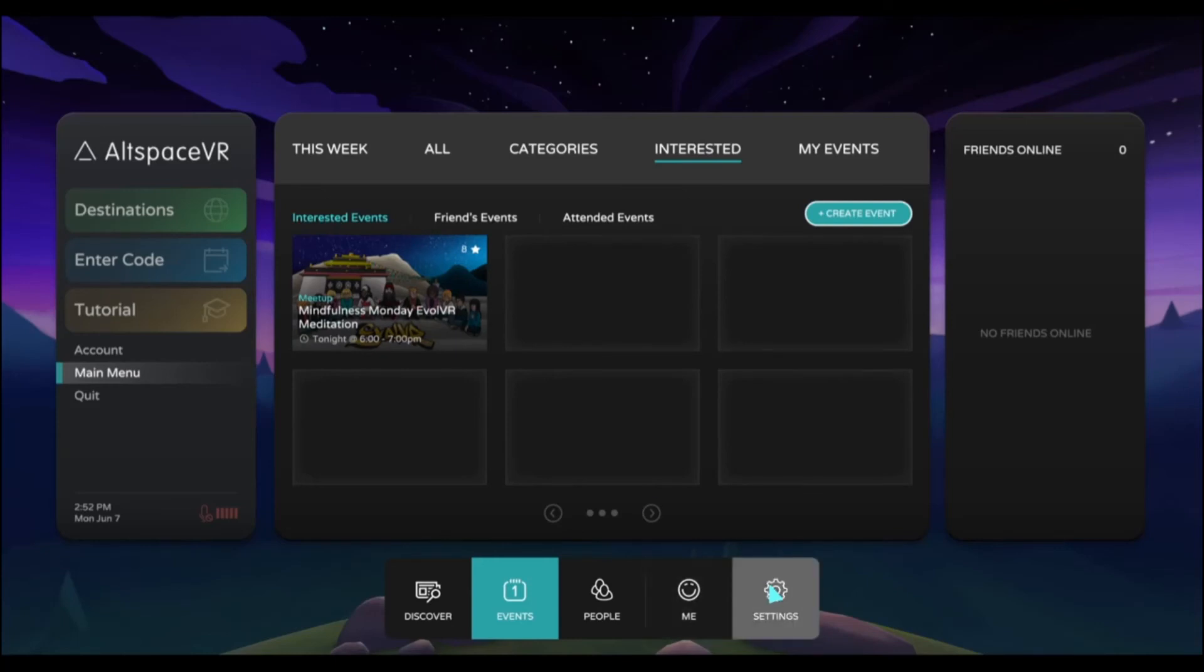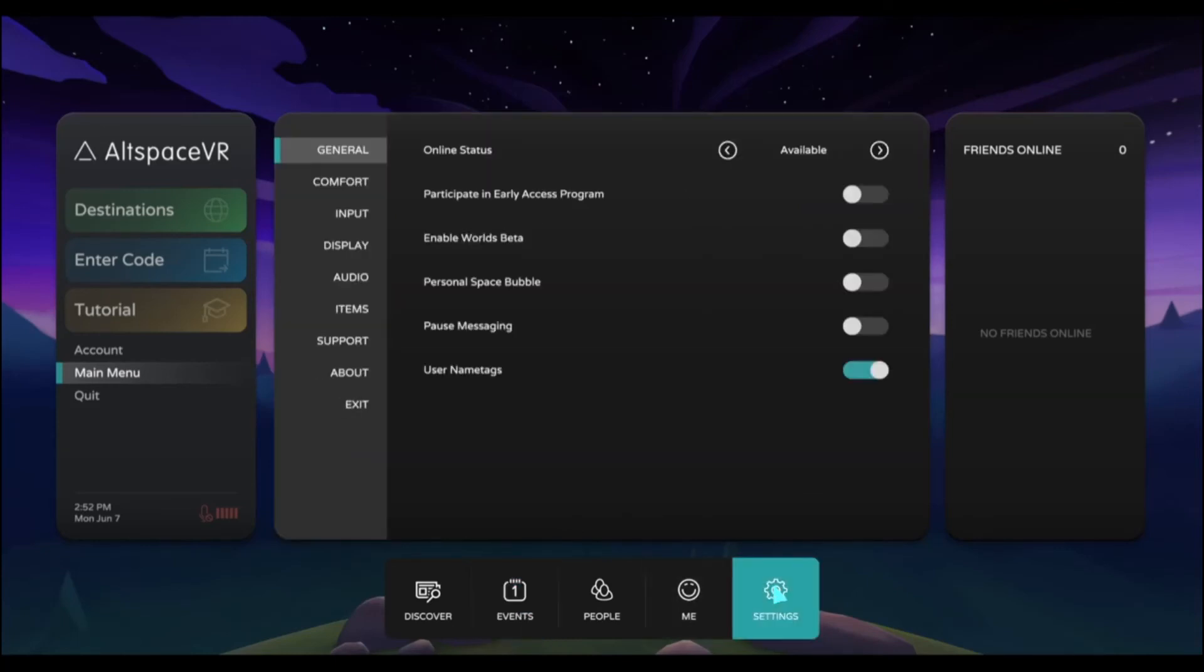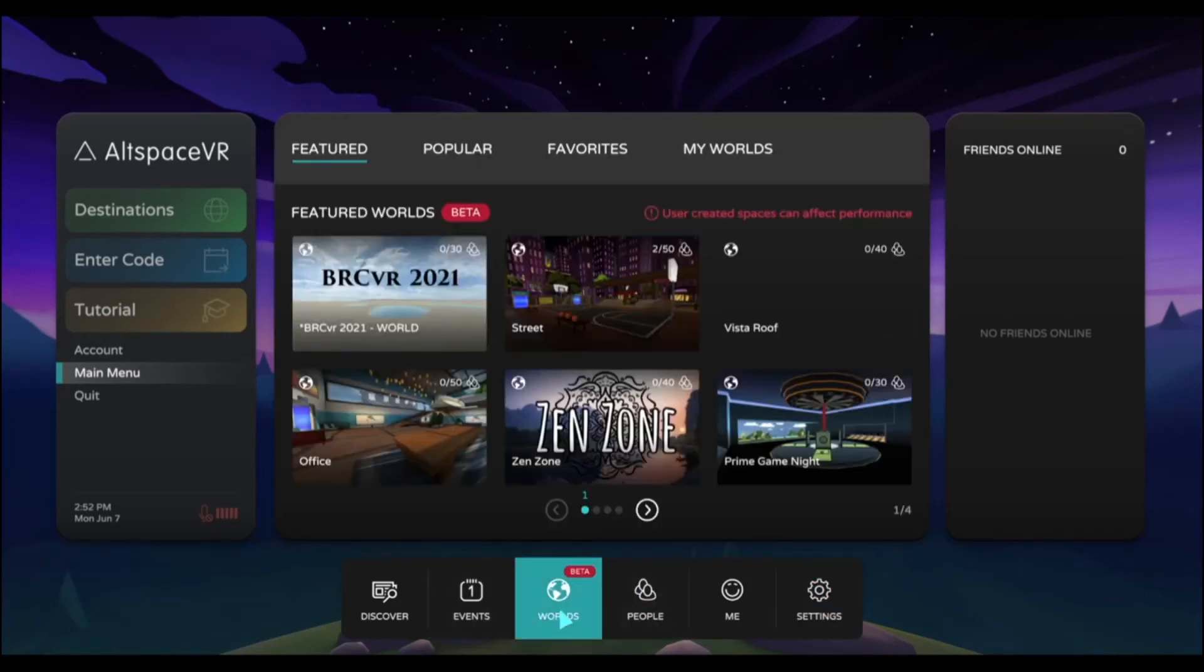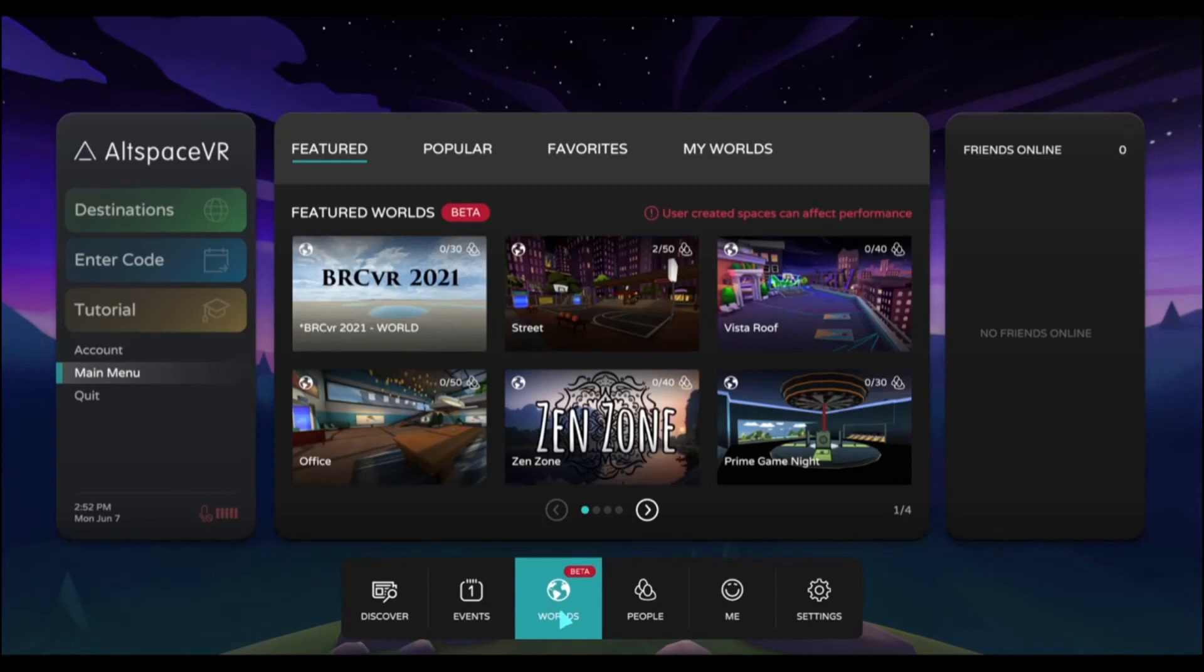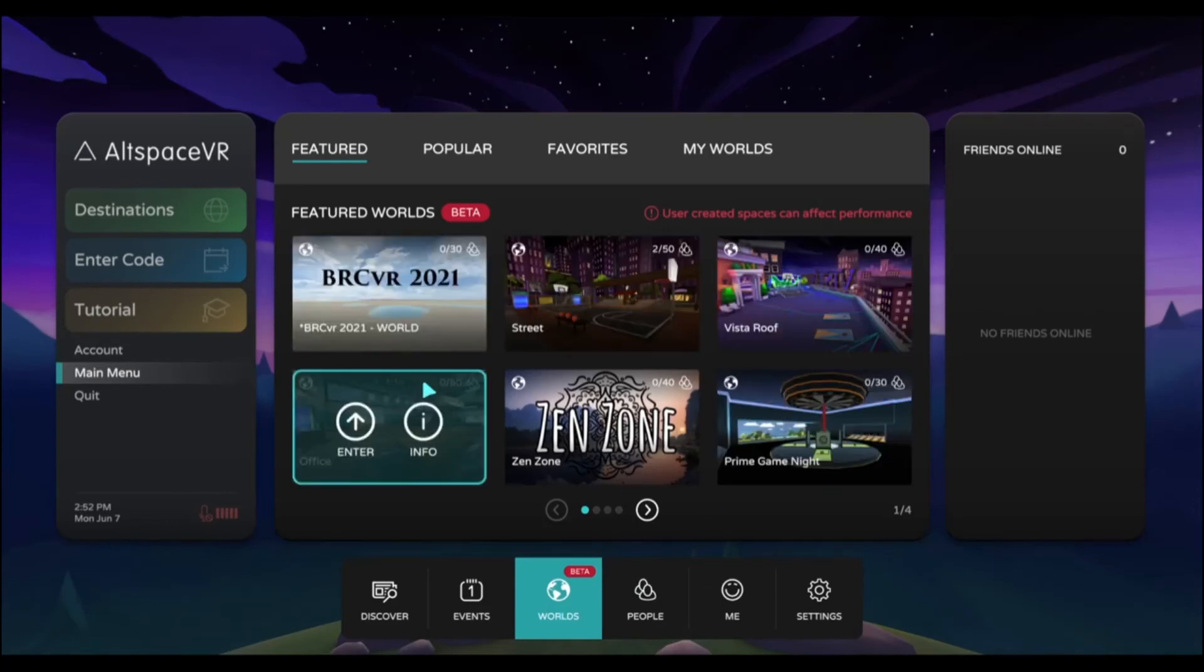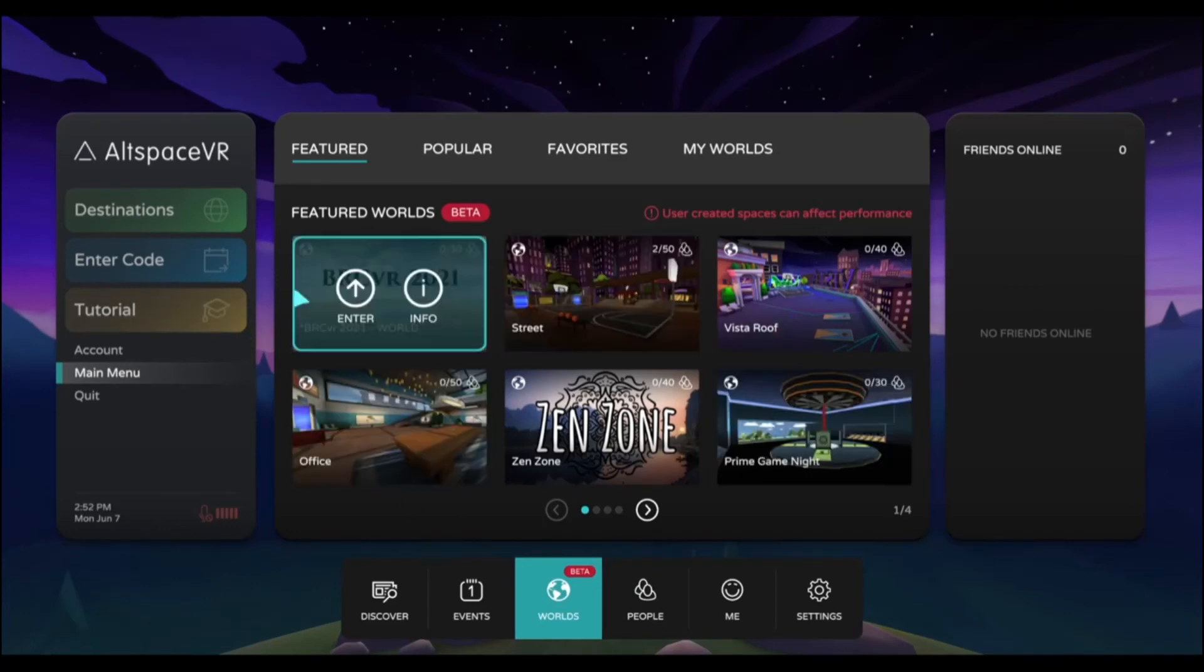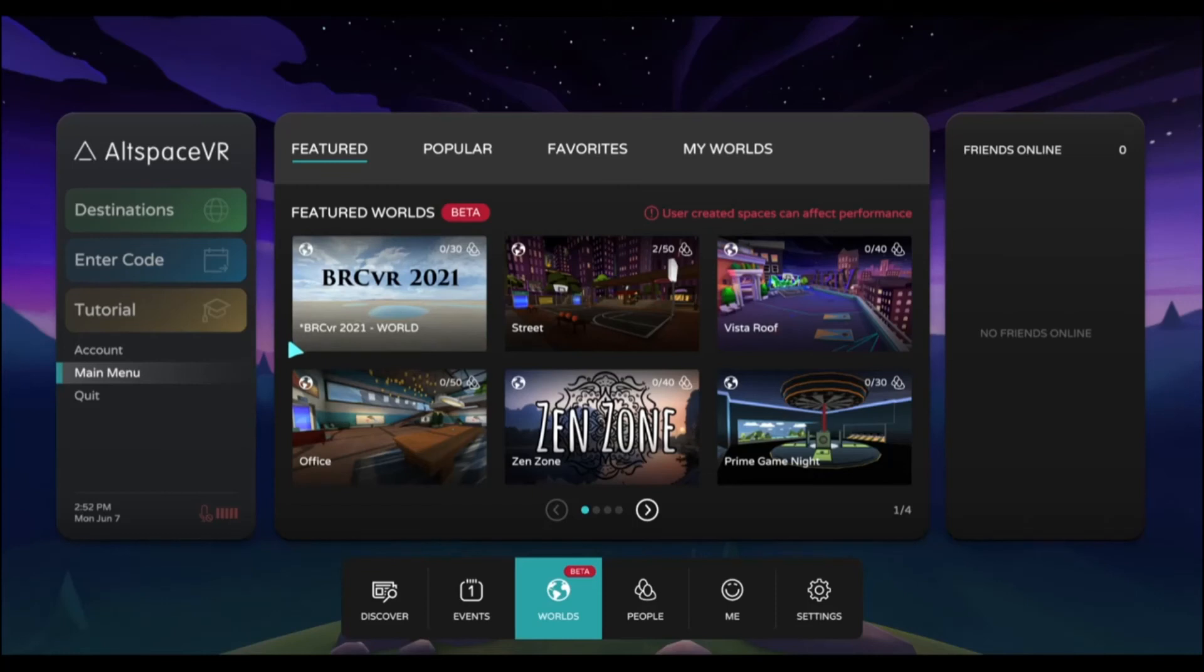The other thing we recommend is to go into settings and enable worlds beta. That's going to add this new tab called Worlds. In the worlds tab, you can see all the amazing worlds of Altspace. Right here in the number one corner is the BRCVR 2021 world. There are going to be other worlds linked to that one for the BRCVR 2021 event happening later this year.